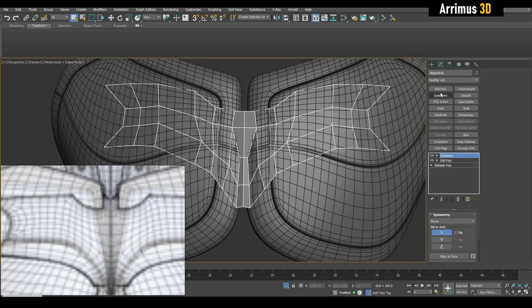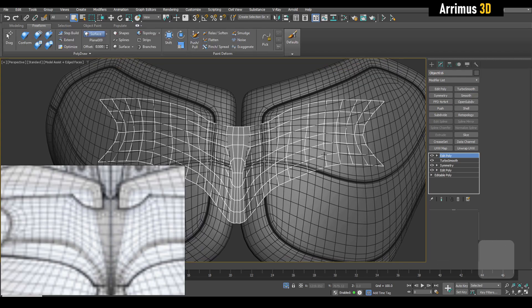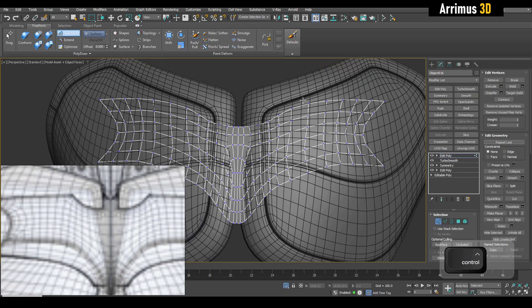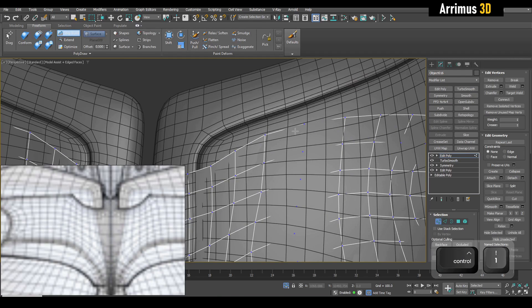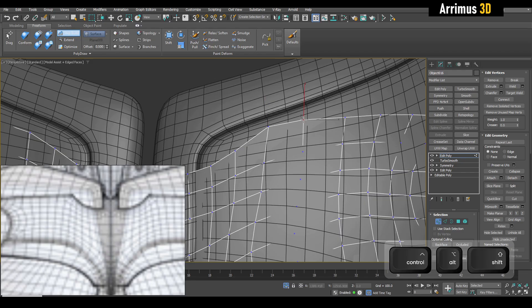What I can also do is turbo smooth this, and then further adjust it to get the hard angle here, for example.